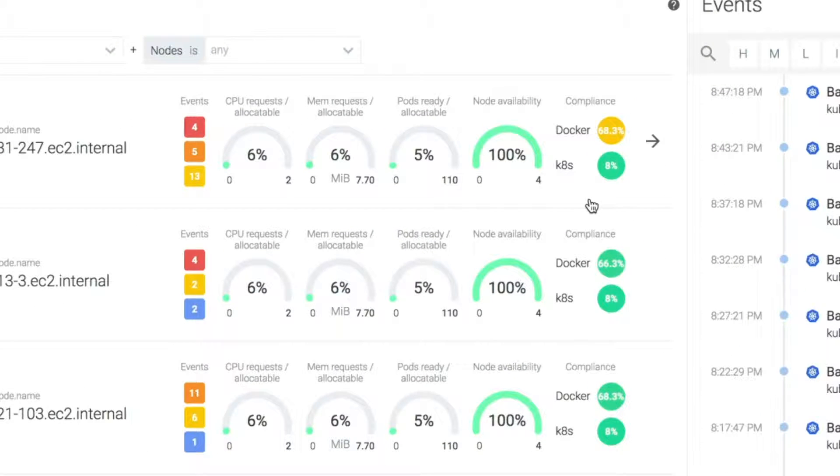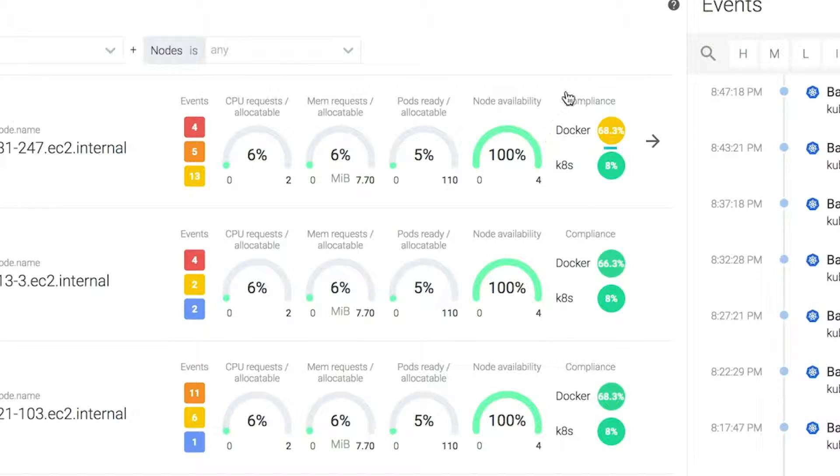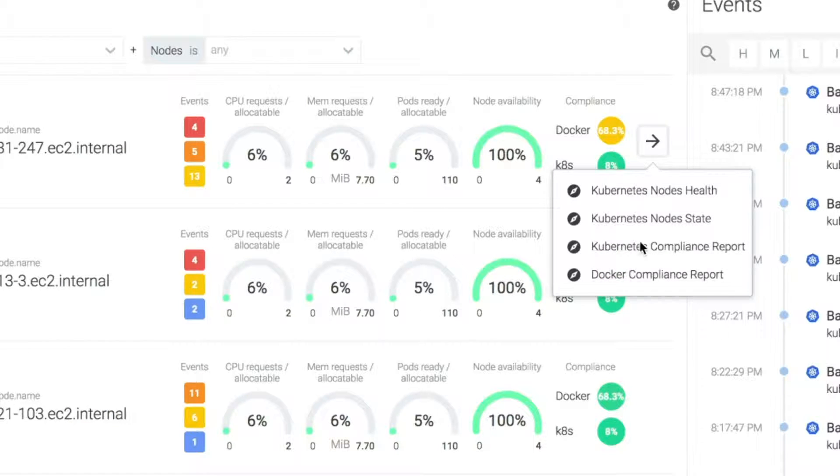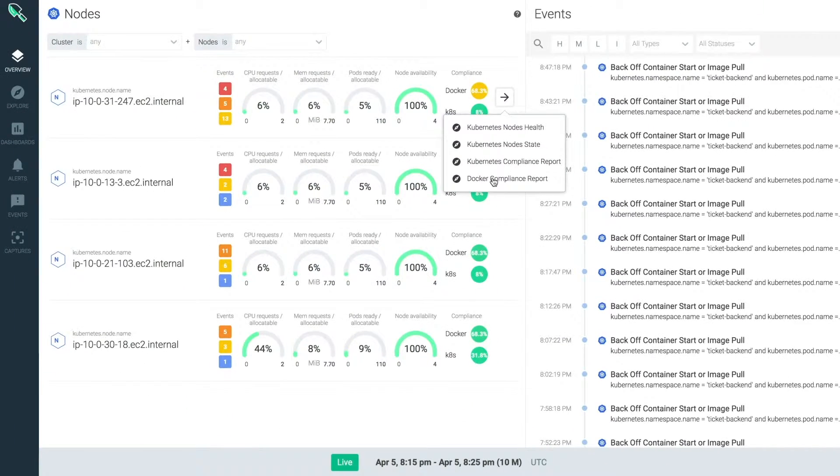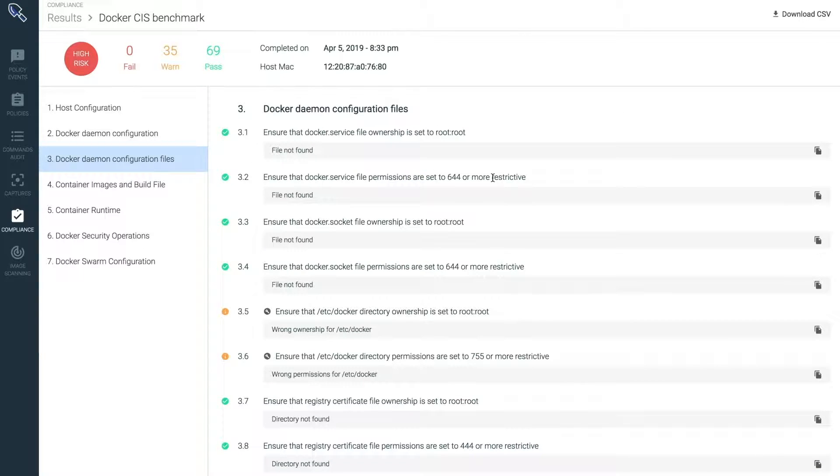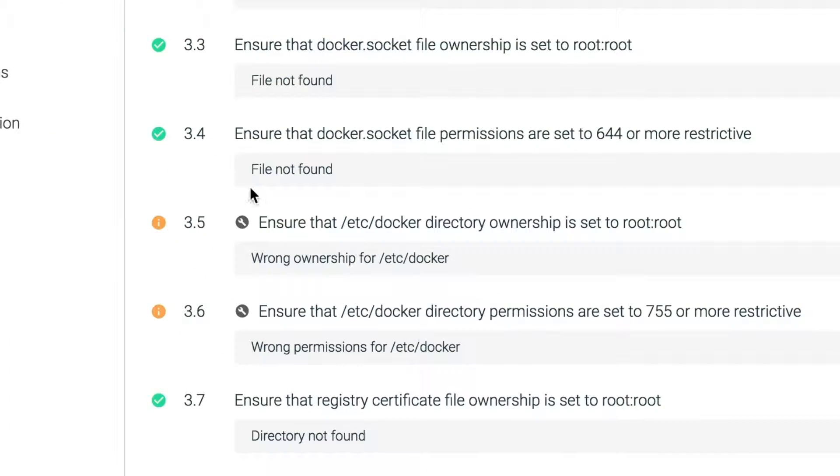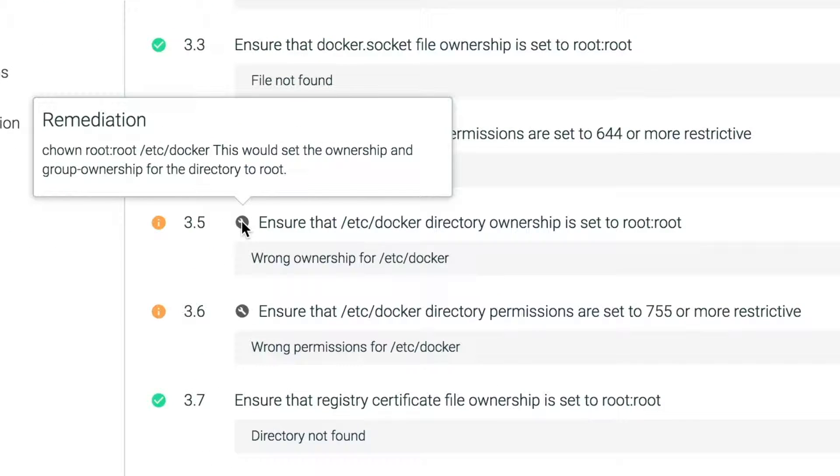The issue seems to be contained to one node, so let's check the details of its specific compliance report. Here in the Docker configuration files section, I can see how the permissions for the Docker engine are too open. Sysdig even suggests some remediation steps to address the issue.